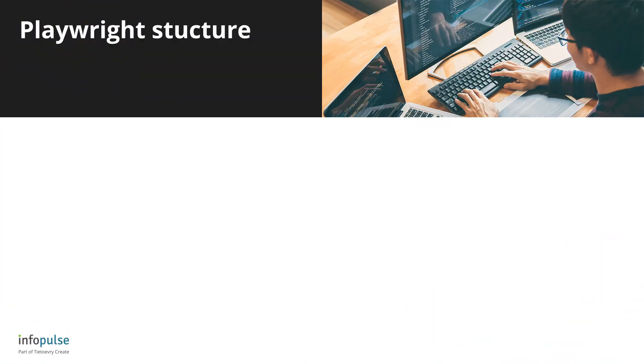Hi, this is Code Practices with InfoPulse experts. Today we are deep diving into the Playwright structure.